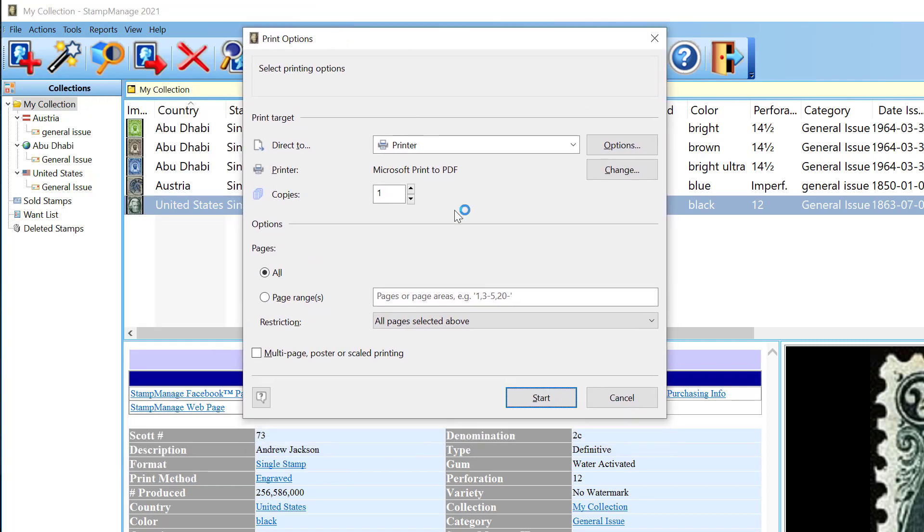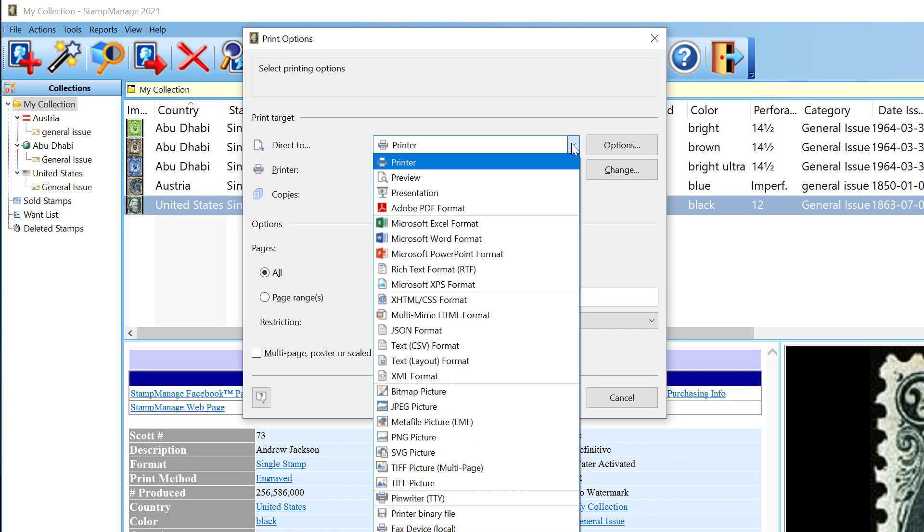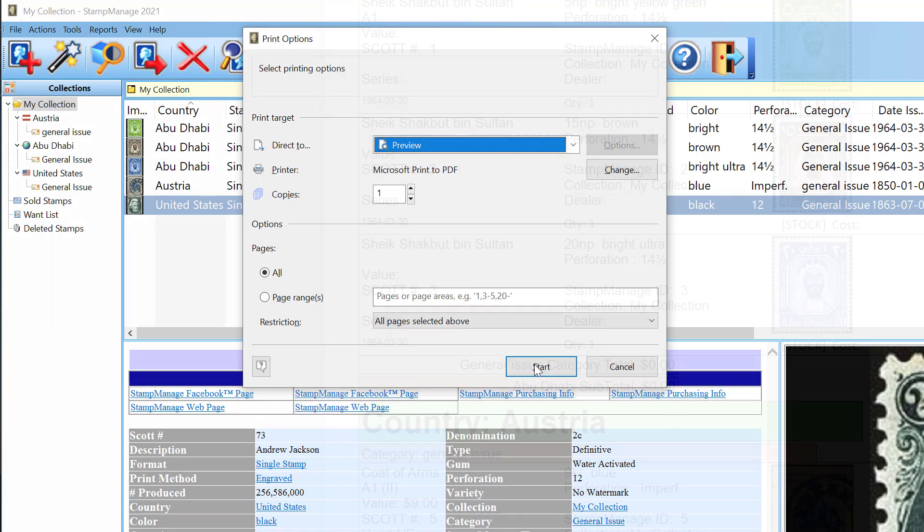By the way, the Print Options dialog has been improved as part of the major new upgrade to the report designer. It's been streamlined, and it should be easier to use at this point. So, let me go ahead and output to Preview, click Start.